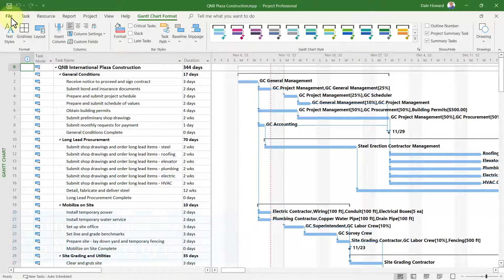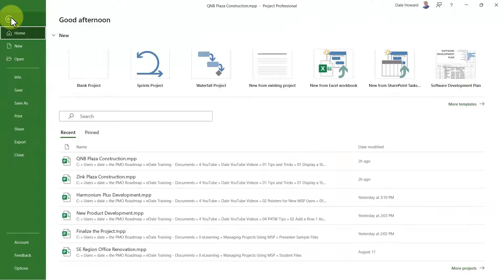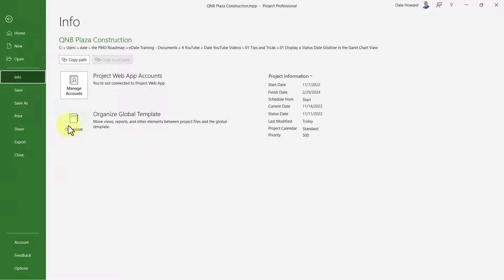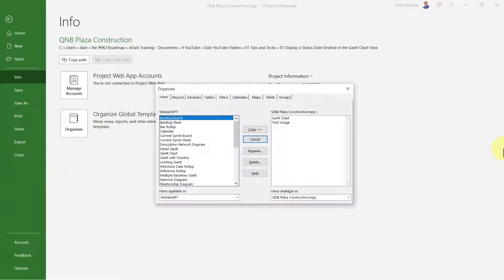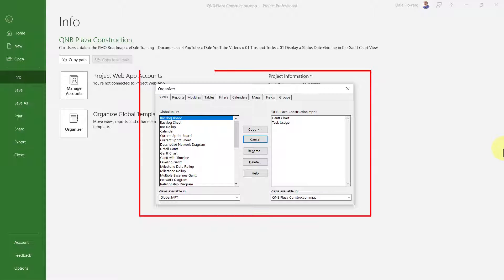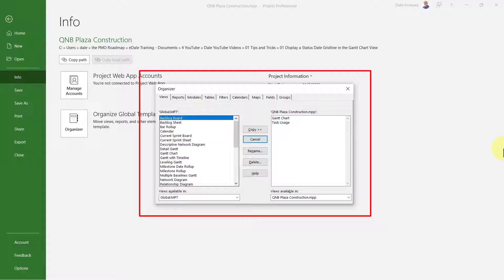Click the file tab and then click the info tab in the backstage. Click the organizer button on the info page. On the left side of the dialog, the Gantt chart view listed there does not display the status date grid line.